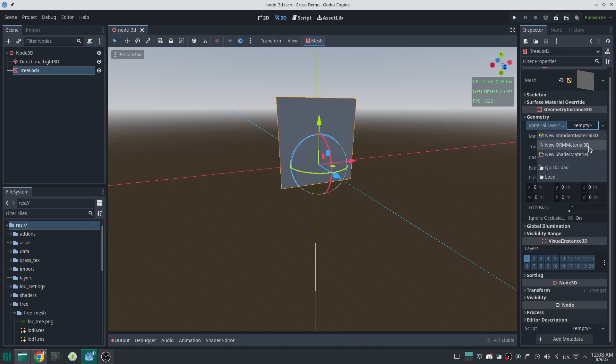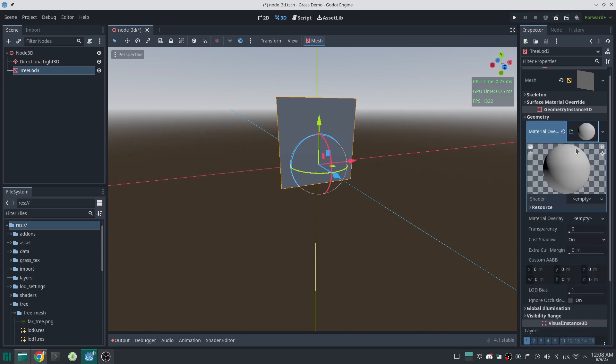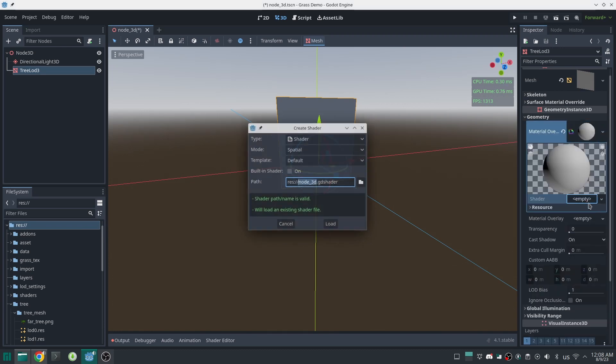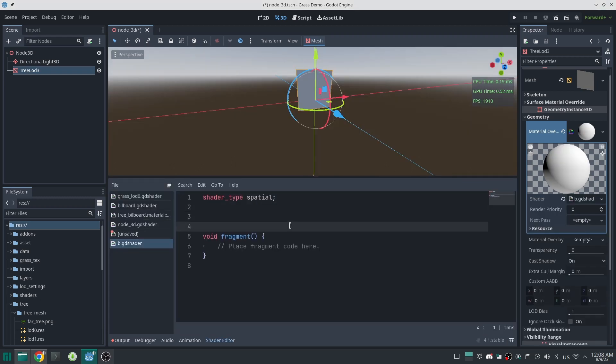First, create a shader material for plane. And please note your plane must face Z direction. Here we are going to write our billboard shader code inside vertex function.